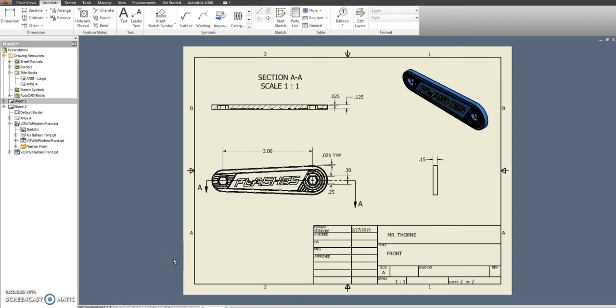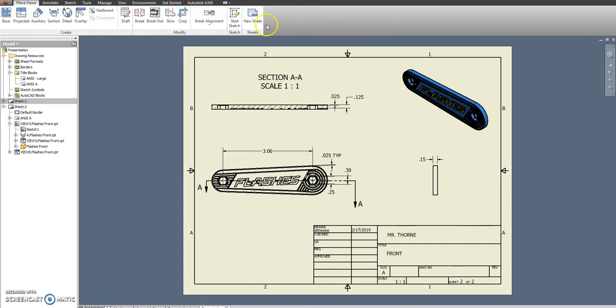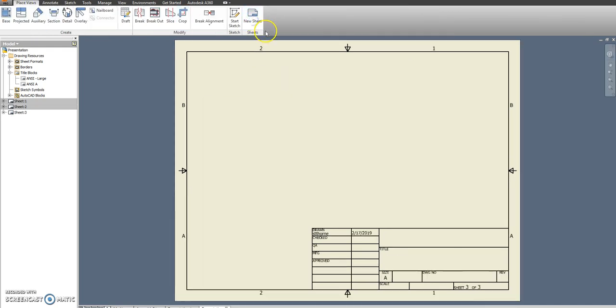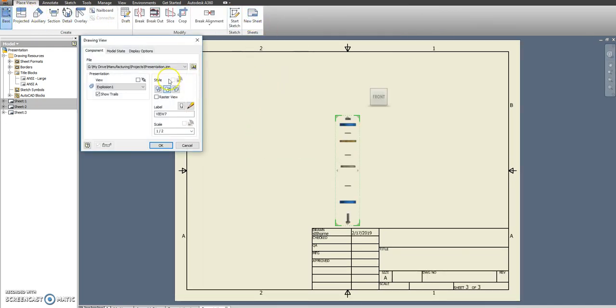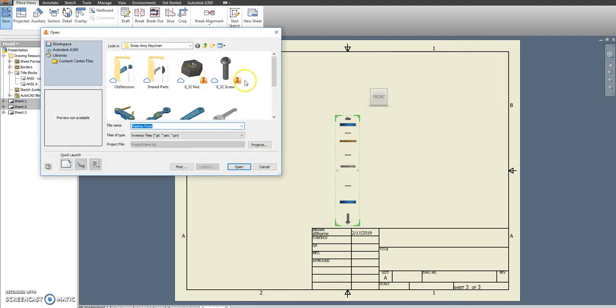Now that we have the front done, we're going to do the exact same kind of thing for the back. Let's go ahead and make a new sheet, so place views, new sheet, base, we're going to drop in the back side here.